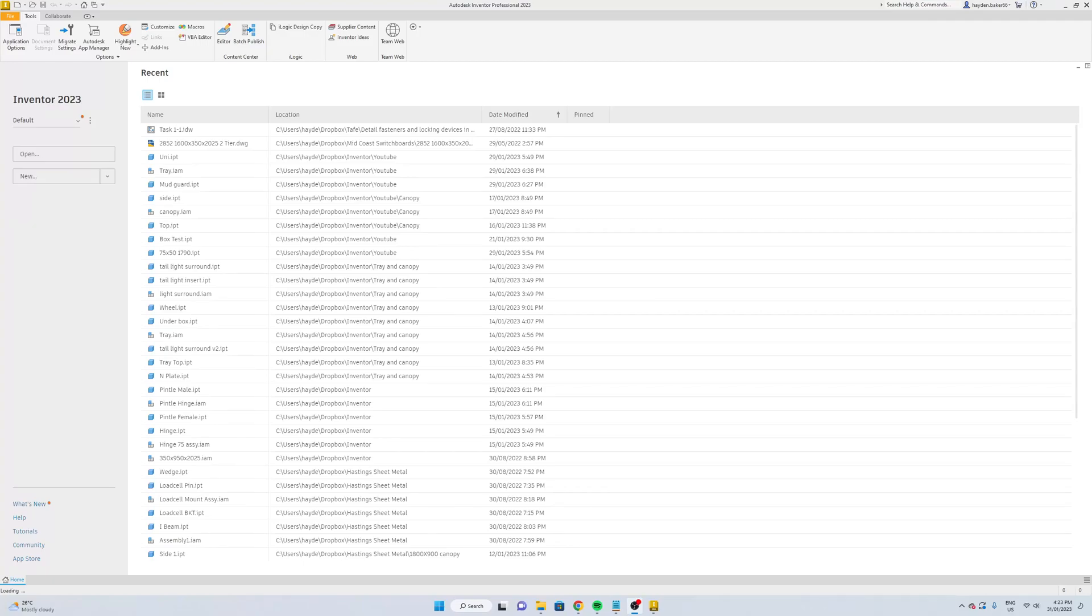Hey guys, in this video I'll be showing you how to design a vent cover on Inventor. If you are new here, please consider subscribing and leave a comment for any video requests. Thanks for watching.